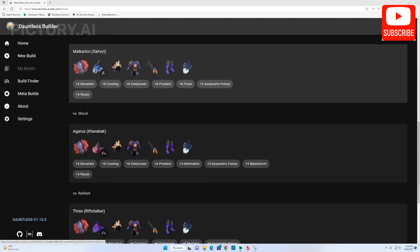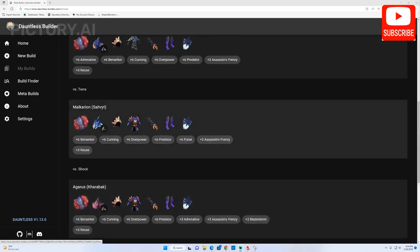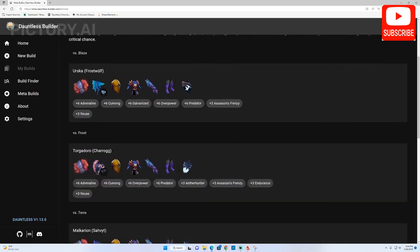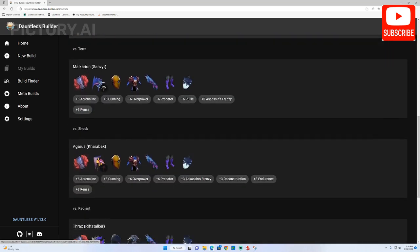So, that's a quick overview of the different functions of Dauntless Builder website and how to best utilize the website to create the perfect loadout for your playstyle and objectives.